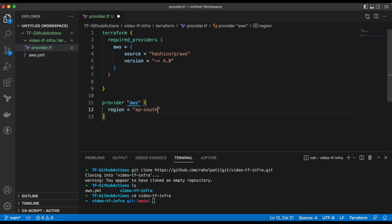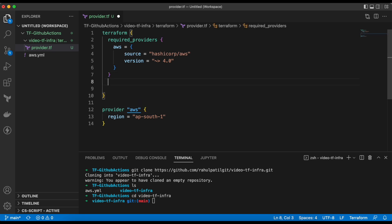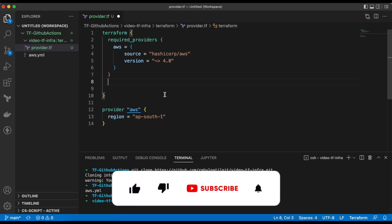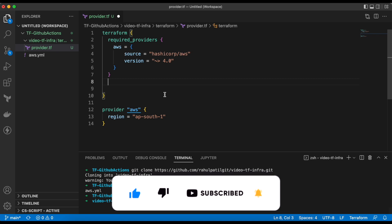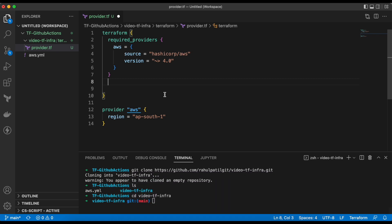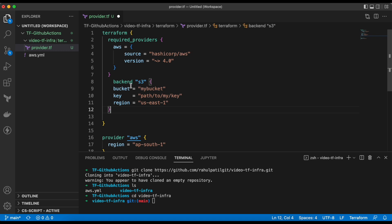One more configuration is required for the pipeline, which is remote backend. So, backend is the file where Terraform stores the state of the run. Remote backend helps developers to collaborate and maintain the central backend. In our demo, we will use S3 as our backend.